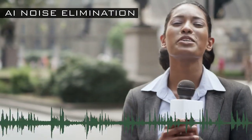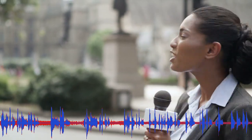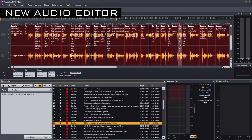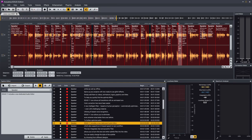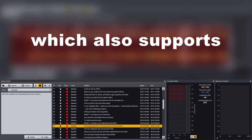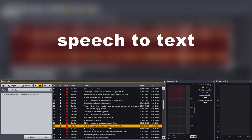Utilizing AI-based voice recognition, EDIUS 11 now allows you to eliminate even extreme noise better than ever before. To further optimize audio, EDIUS 11 includes a new dedicated audio editor which also supports an AI-based speech-to-text workflow.